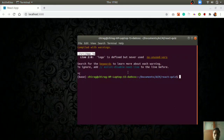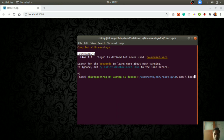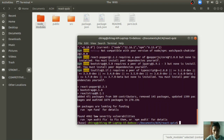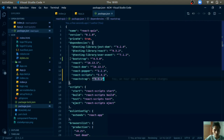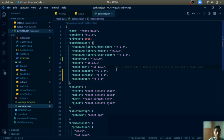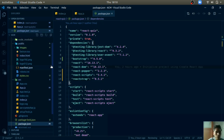Now let us install some npm modules needed for our project. Enter `npm install bootstrap reactstrap @popperjs/core`. Once installed, you will see `reactstrap`, `bootstrap`, and `react-popper` listed in `package.json`. Now let us create a header for our home page.